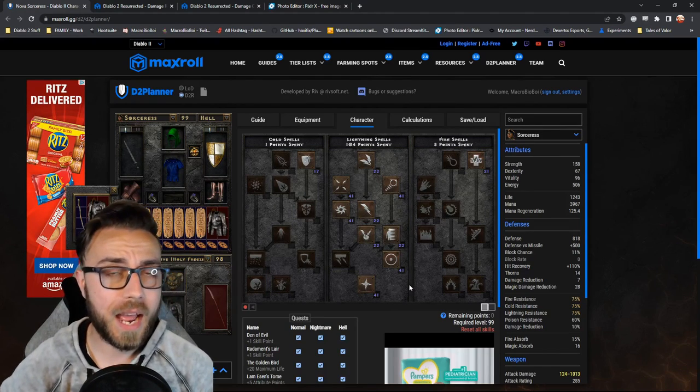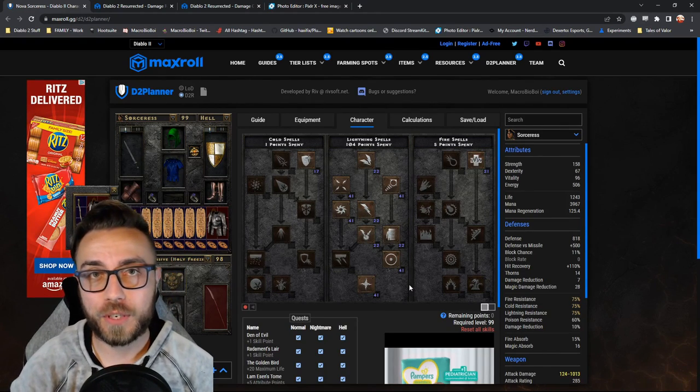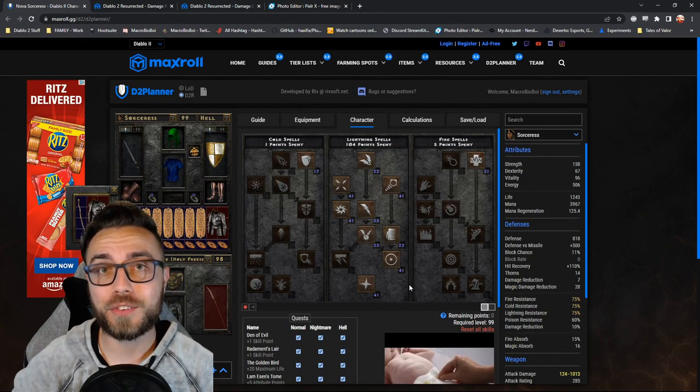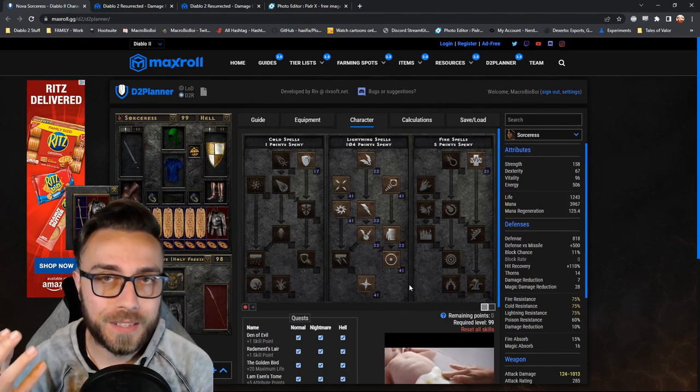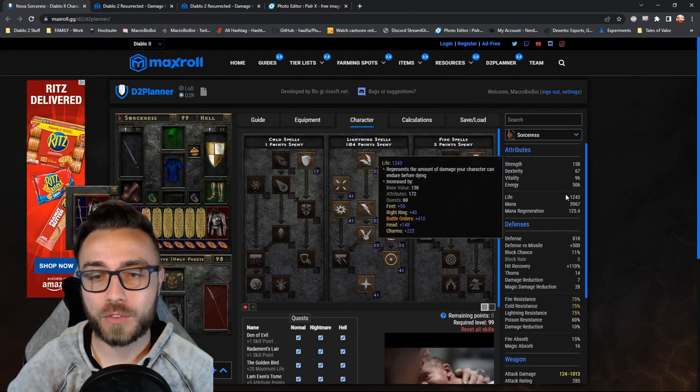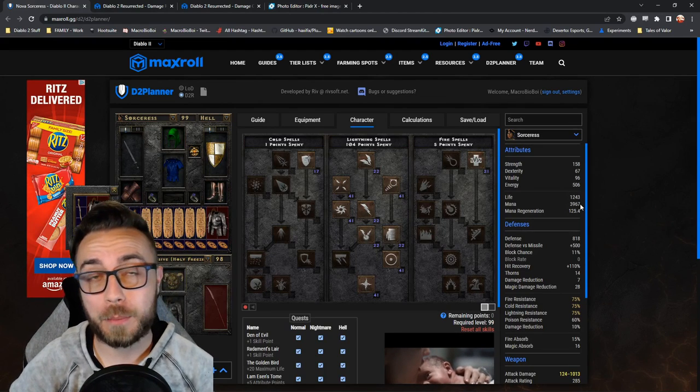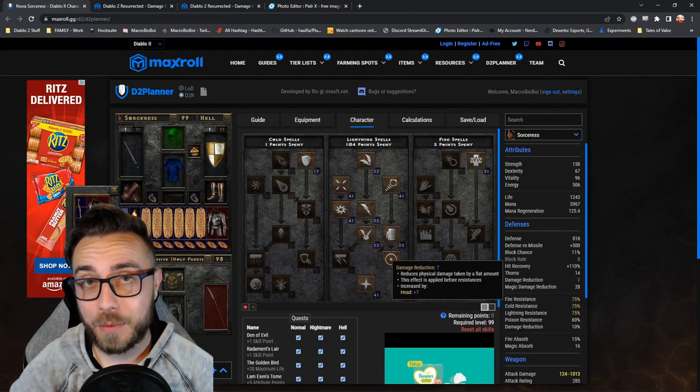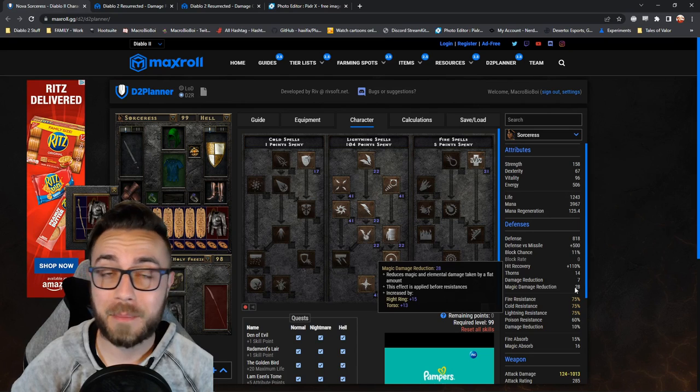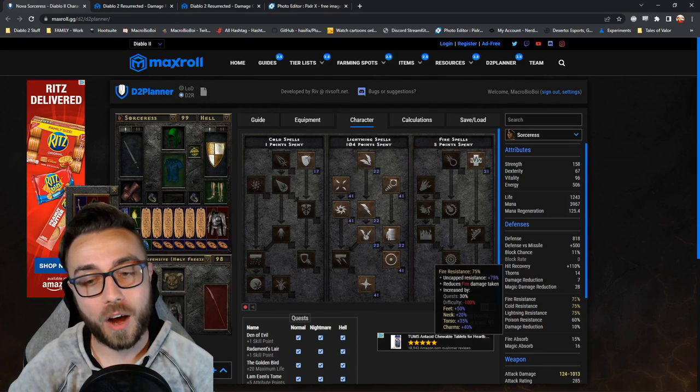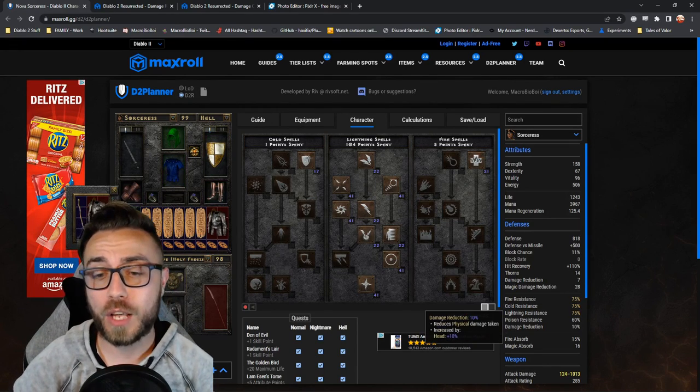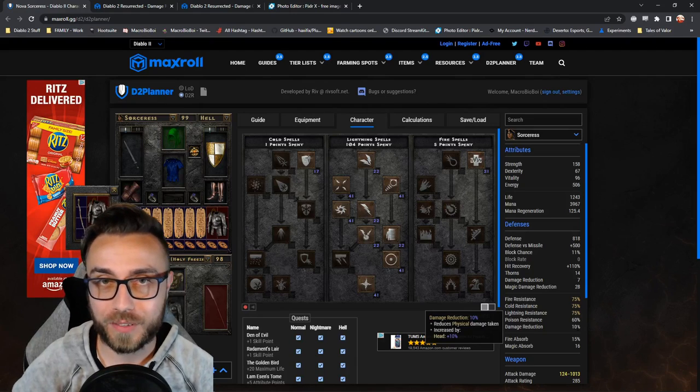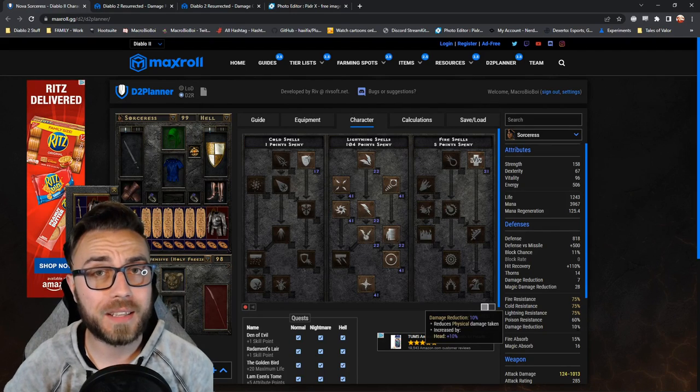Looking at a pretty average Energy Shield build Sorceress, we really want to pay attention to all of the different defensive stats you have on this build. So your life, your mana, how much flat damage reduction and flat magic damage reduction that we have, our actual resistances, along with any percentage damage reductions that we have.